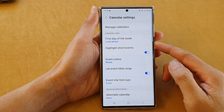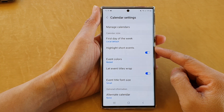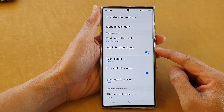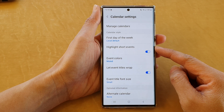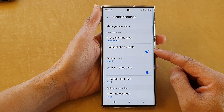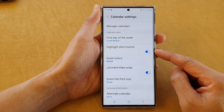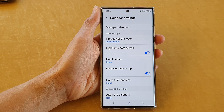Hey guys, in this video we're going to take a look at how you can turn on or turn off Calendar Highlight Short Events on a Samsung Galaxy S22 series.